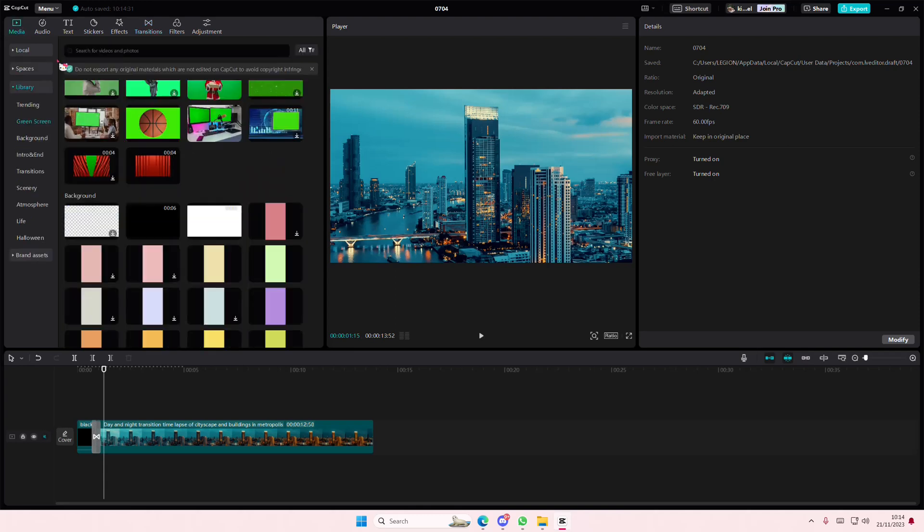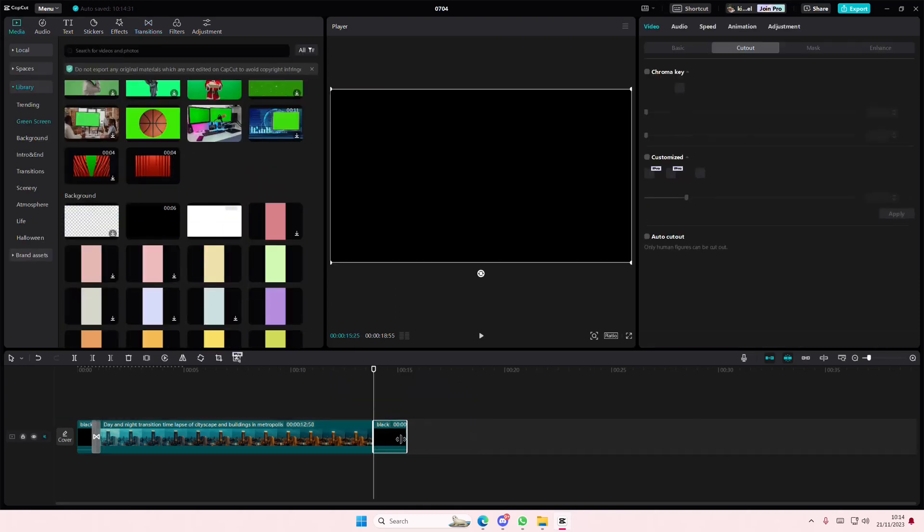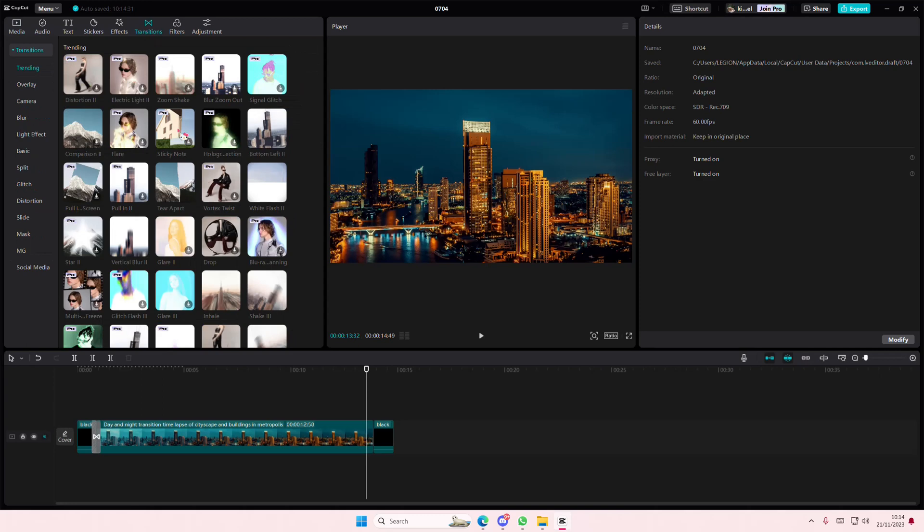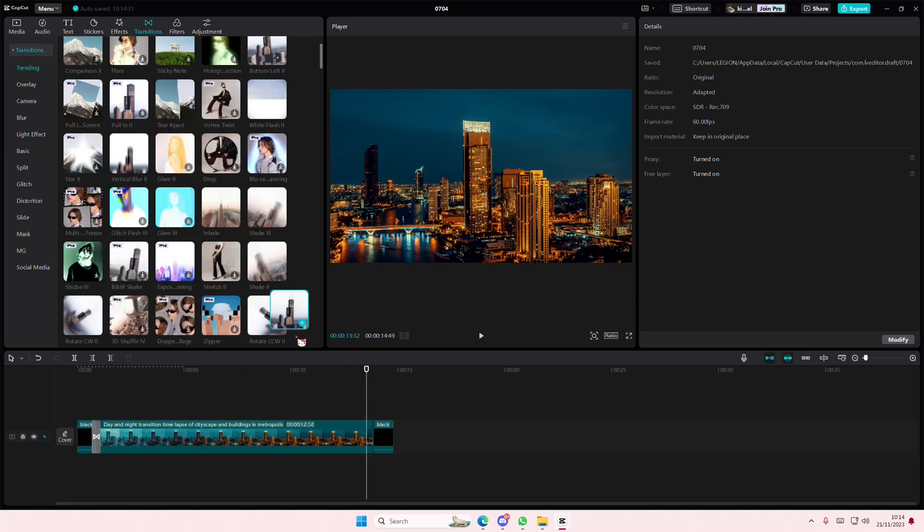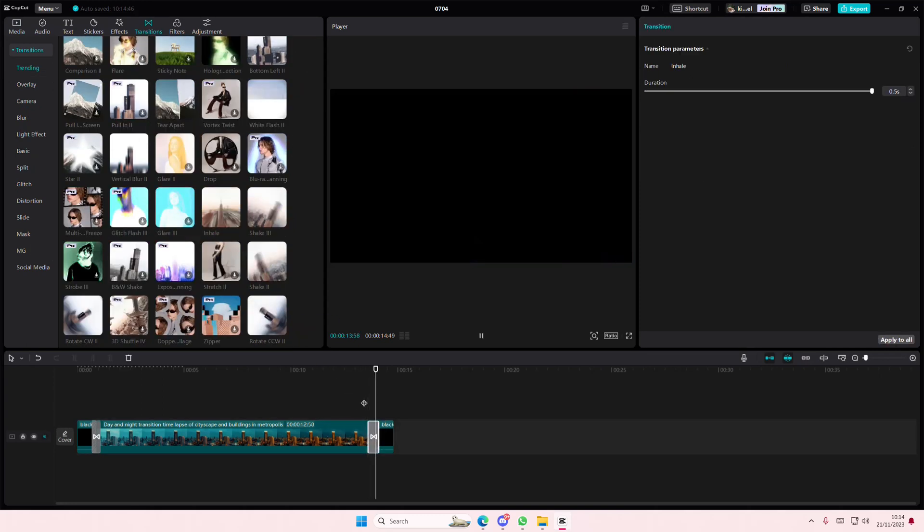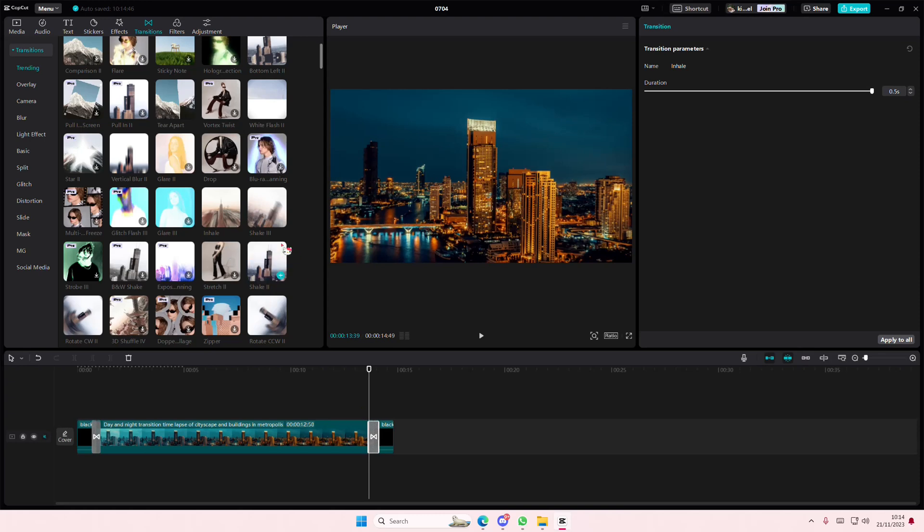And then for instance you want to add one at the back here, go to transitions and select the video transition that you want and it's going to be applied to the video.